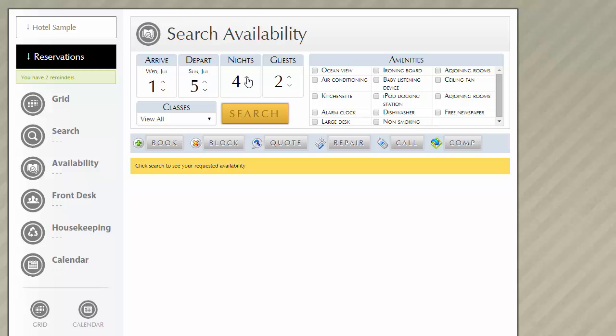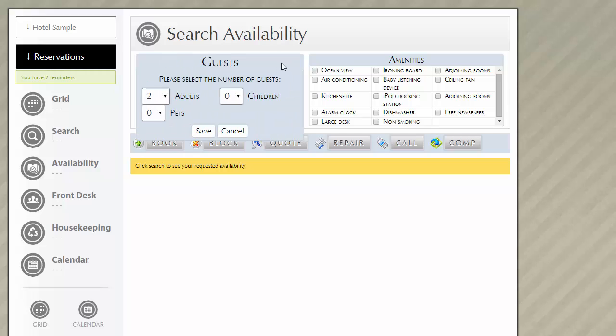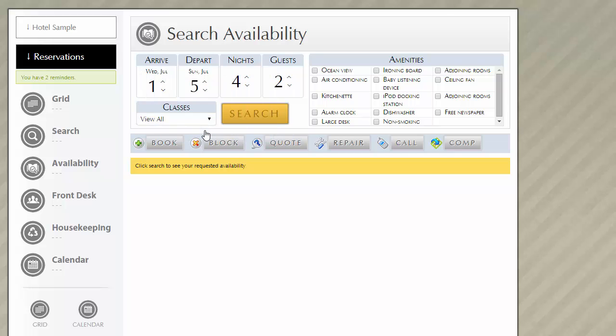For this sample reservation, there will be just two guests staying. In the guest field, you do have the ability to select the number of guests by adults, children, and pets. And then to continue forward in your search, you'll need to click the save button. For this example, we'll leave the amenities blank, and then we'll go ahead and select the search button.